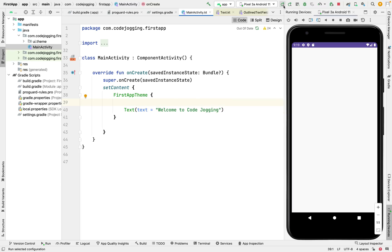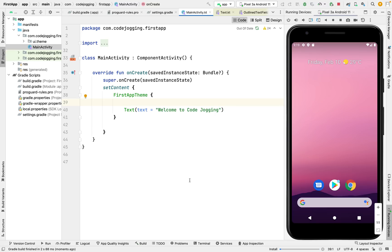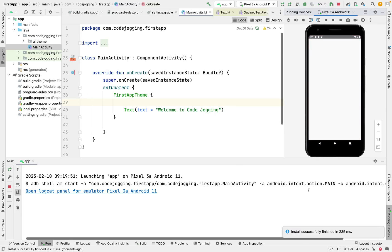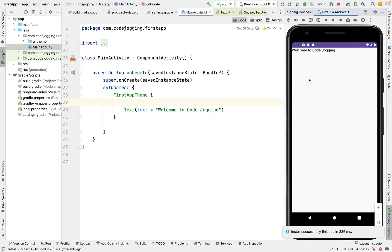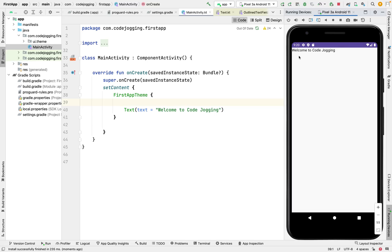So let's run the app and then check the output. Now we have our heading here: "Welcome to Compose UI".